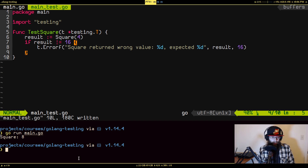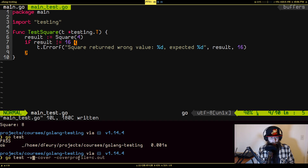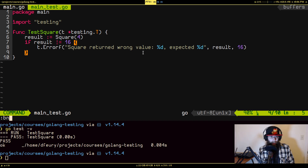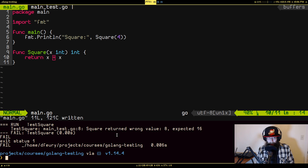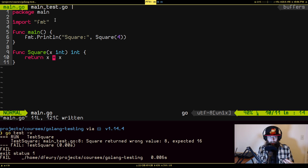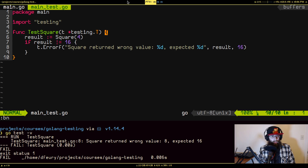So we have a test now. I changed the function back, so if I run go test right now you'll see it passes. If you want to see more information about what tests are running and how long they took, you can pass the -v flag for verbose. Now let's go back to that other file and break it on purpose again to simulate refactoring gone wrong. If I run the test again the test fails — it says 'square returned wrong value: got 8, expected 16.' We've caught the regression.